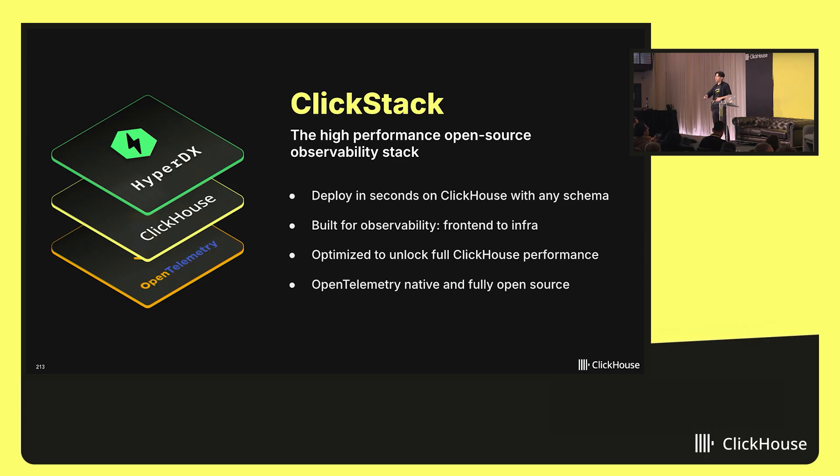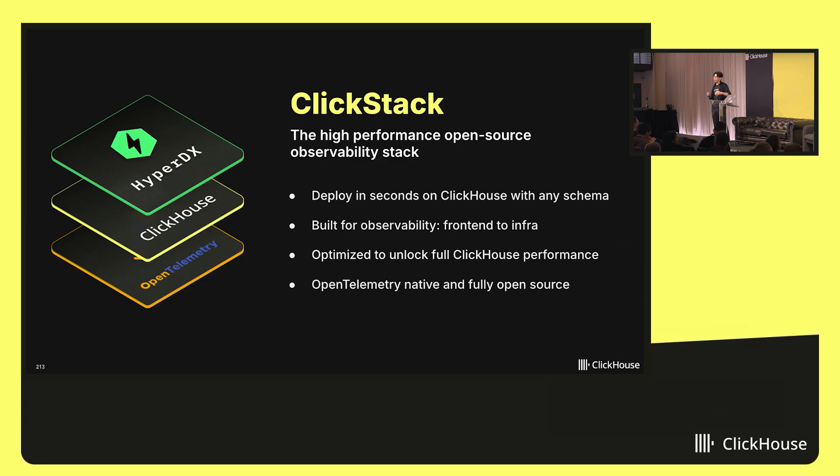If you're already piping your logs into ClickHouse today, you could run HyperDX on top of ClickHouse for that data set without having to change any of your data schema.